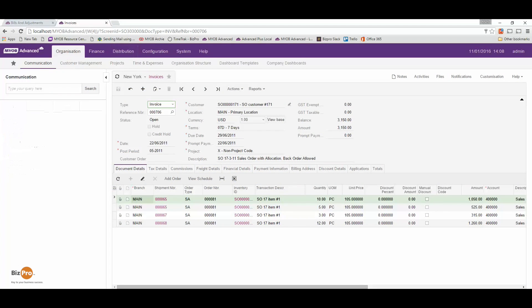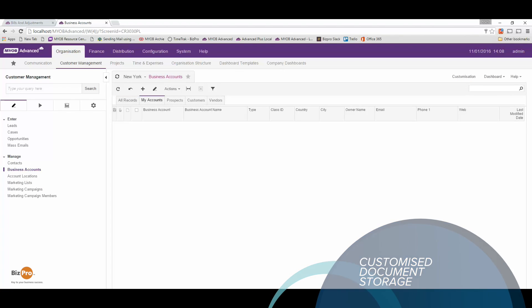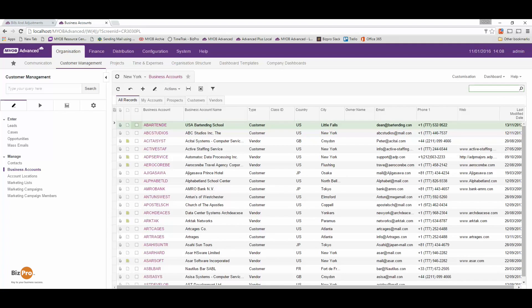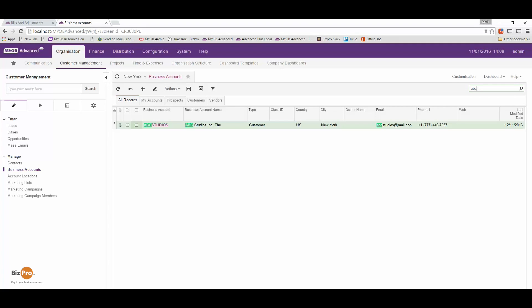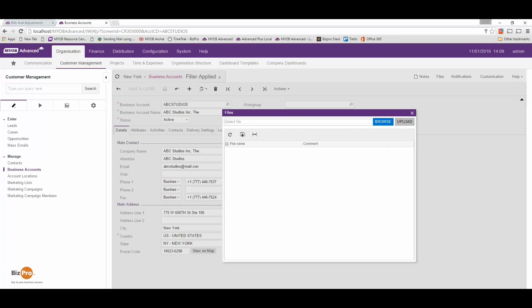Another great feature of MYB Advanced is files and attachments. I have a full document management system which means I can attach files and attachments to any transaction or entity within the system. So for example let's say I have a customer and I want to attach a contract that we've signed to their record so it's available for everyone to see. Let's come back into organization, customer management, and business accounts. I'm going to go to all records and pick one from the list. We'll open them up and over here I have a files button — I'll find this on every screen within the system. If I click on that it allows me to simply browse and upload any sort of document and store it securely within the system.